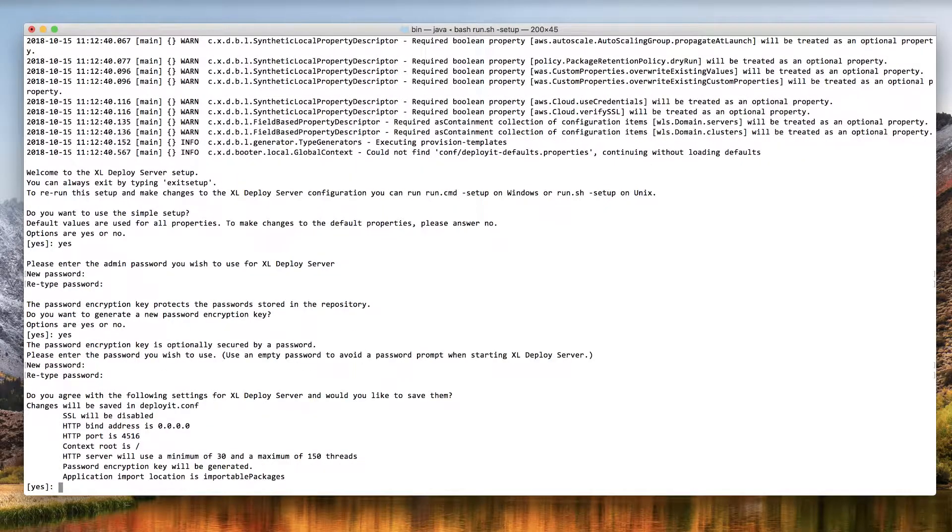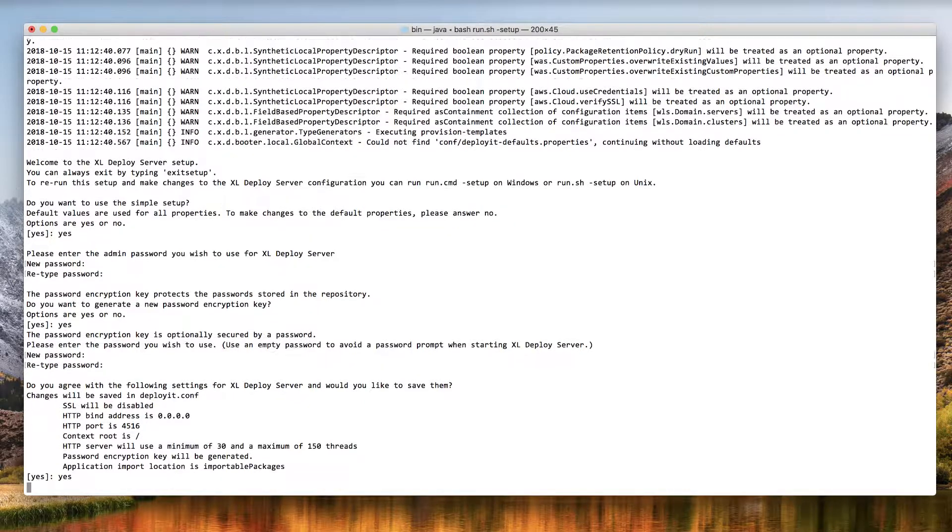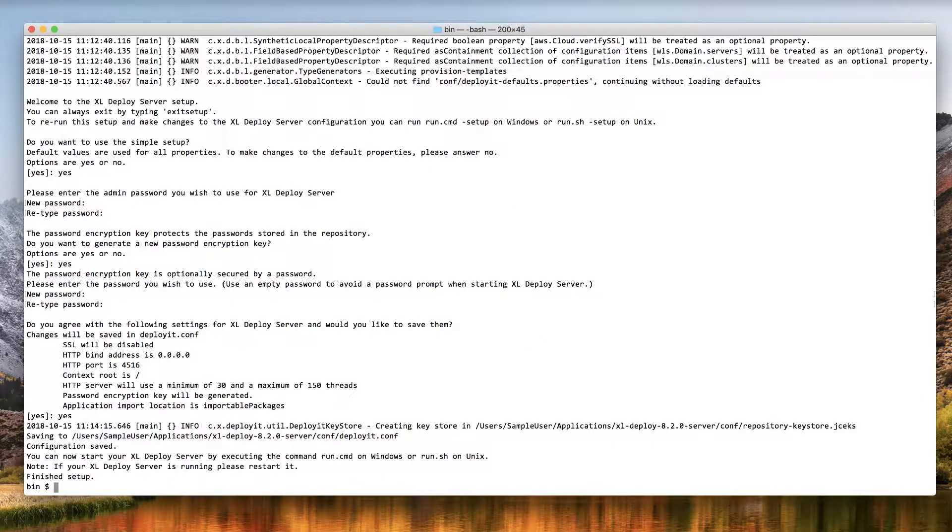And that's it! The setup wizard shows a summary of the settings that it will use to complete the server setup. Answer yes to confirm the settings. If you want to change anything, answer no and go through the setup wizard again.